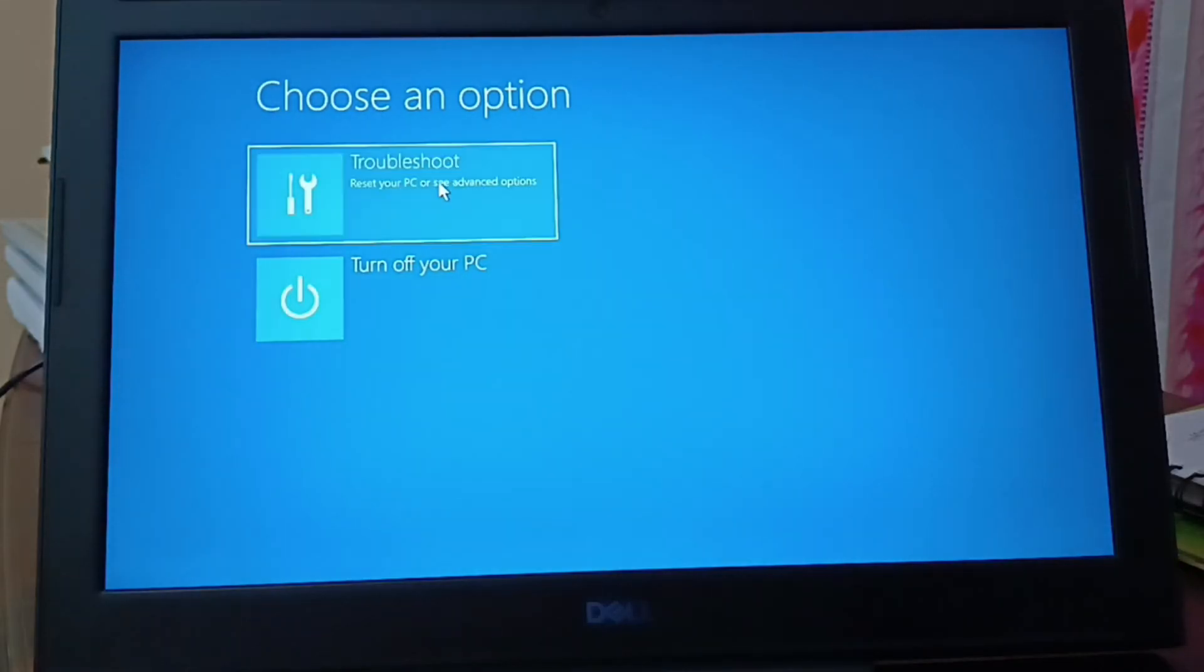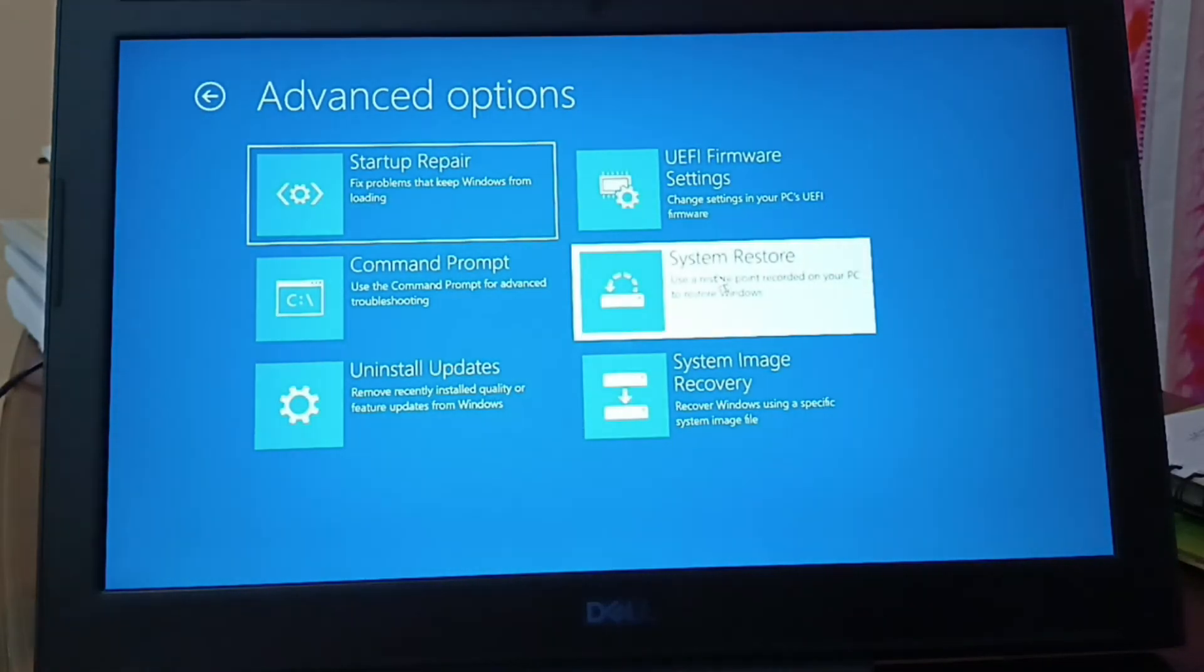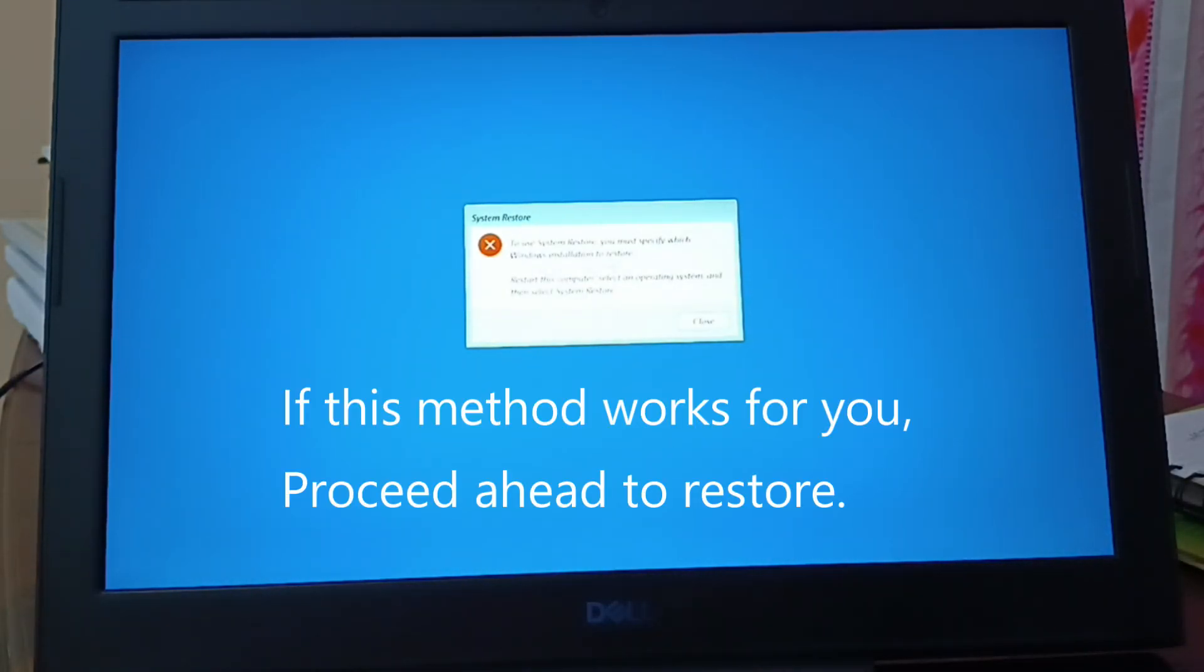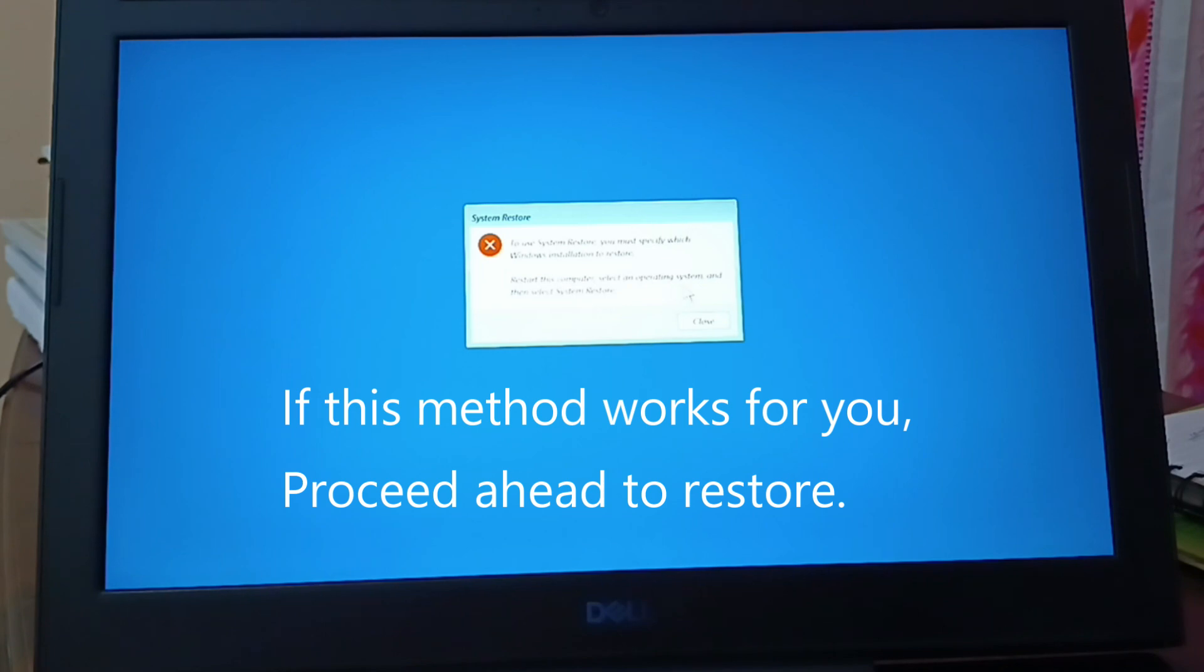Go to troubleshoot. Let me restore. To use the system restore, you must specify which Windows installation to restore. Restart this computer and select an operating system, and then select system restore. Click and close.